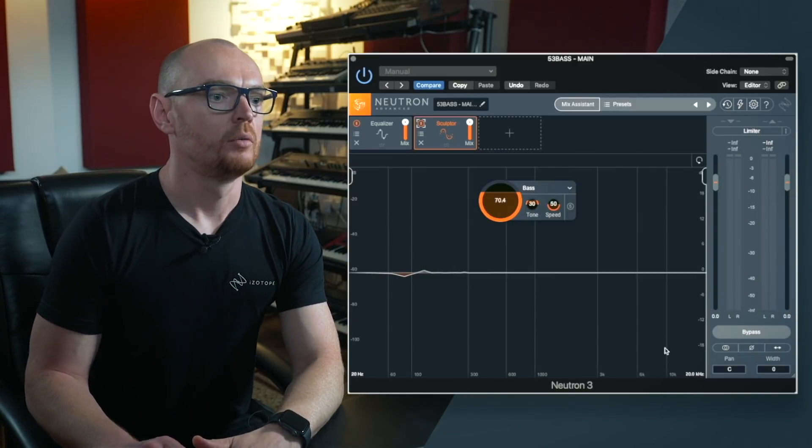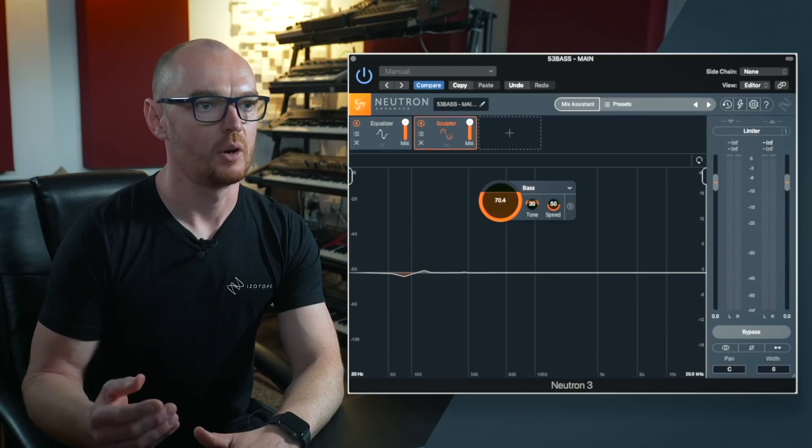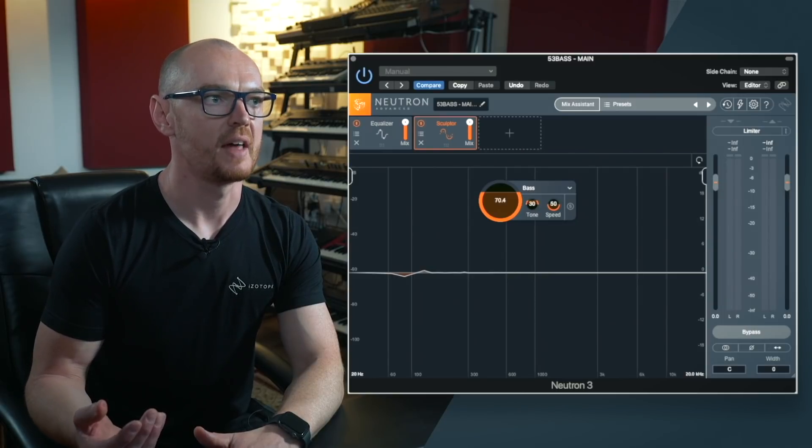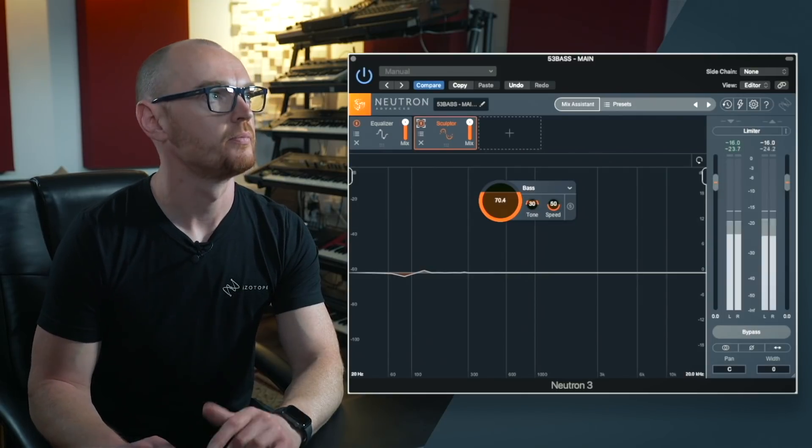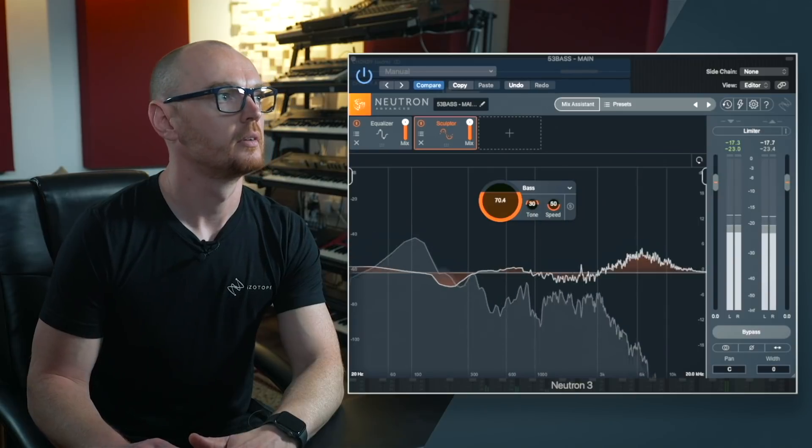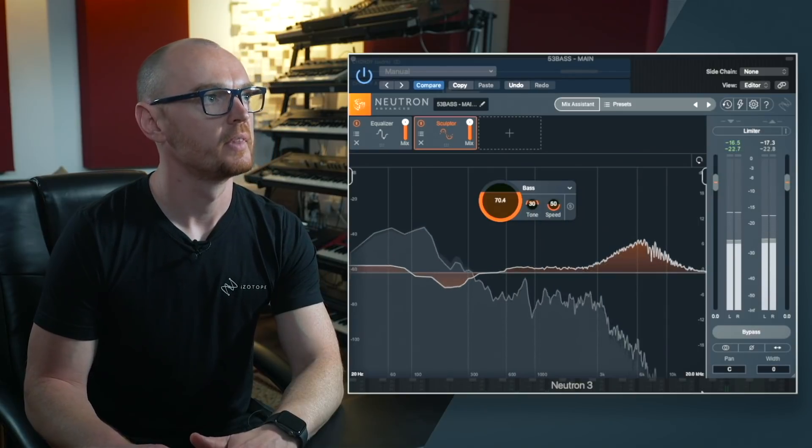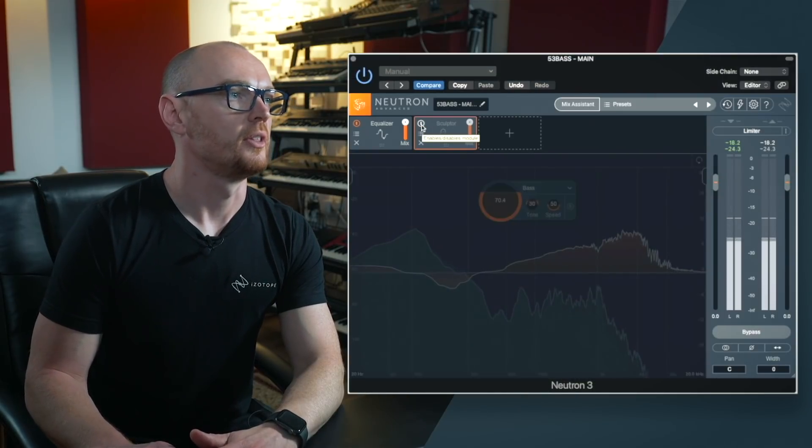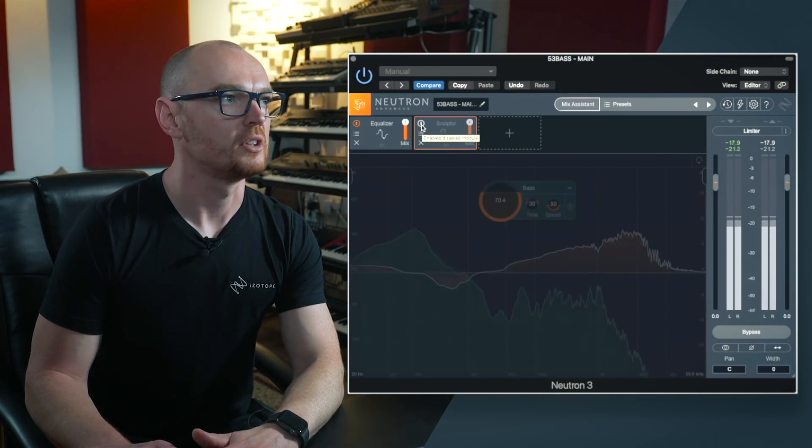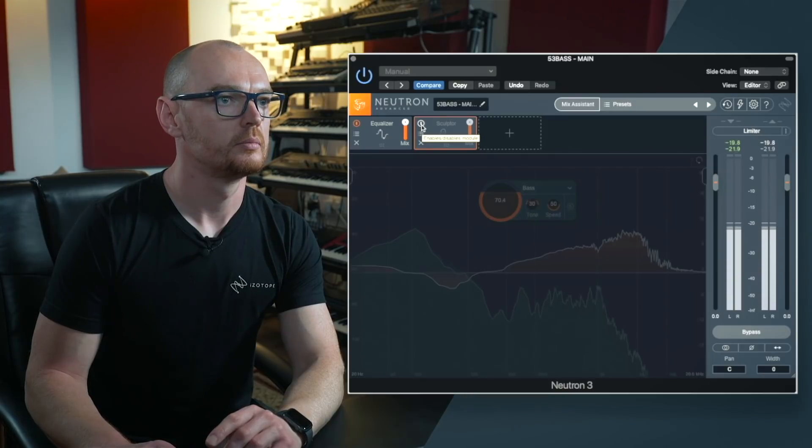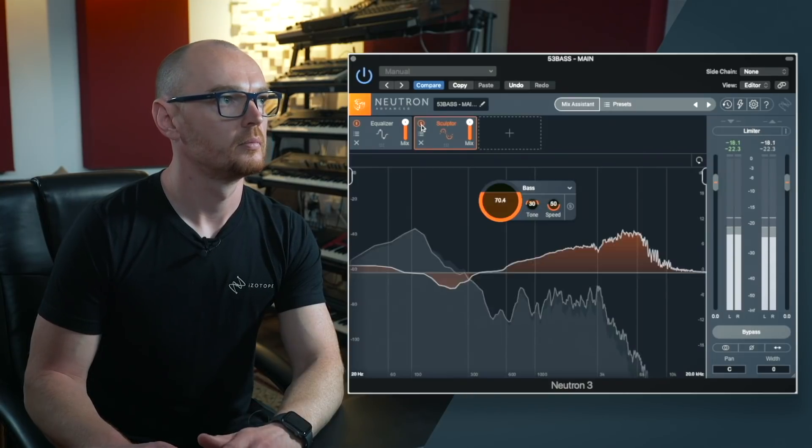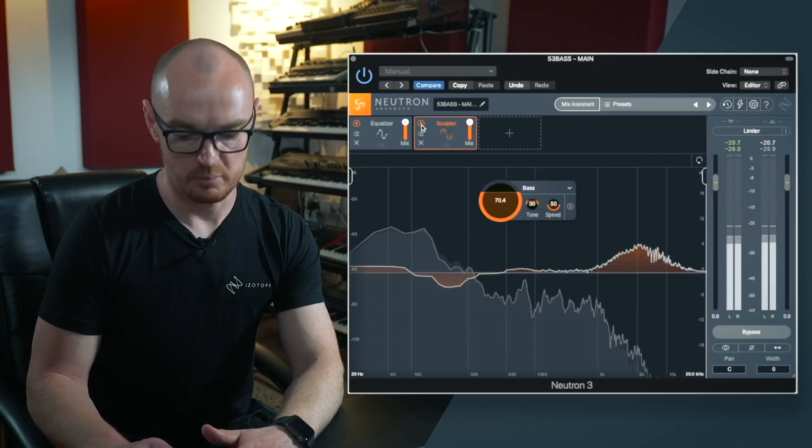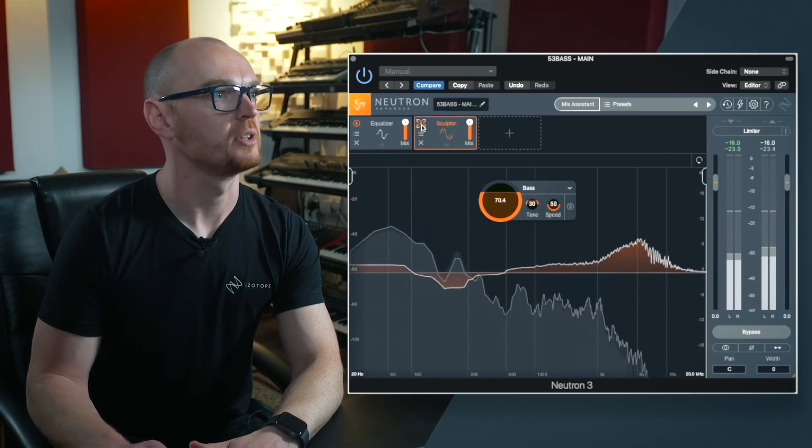Now what I want to do is take it back to the start there and I'll take solo off so that we can hear that in context with the mix. So this is with Sculpting disabled. Now I've re-enabled Sculptor. Take it back from the top.